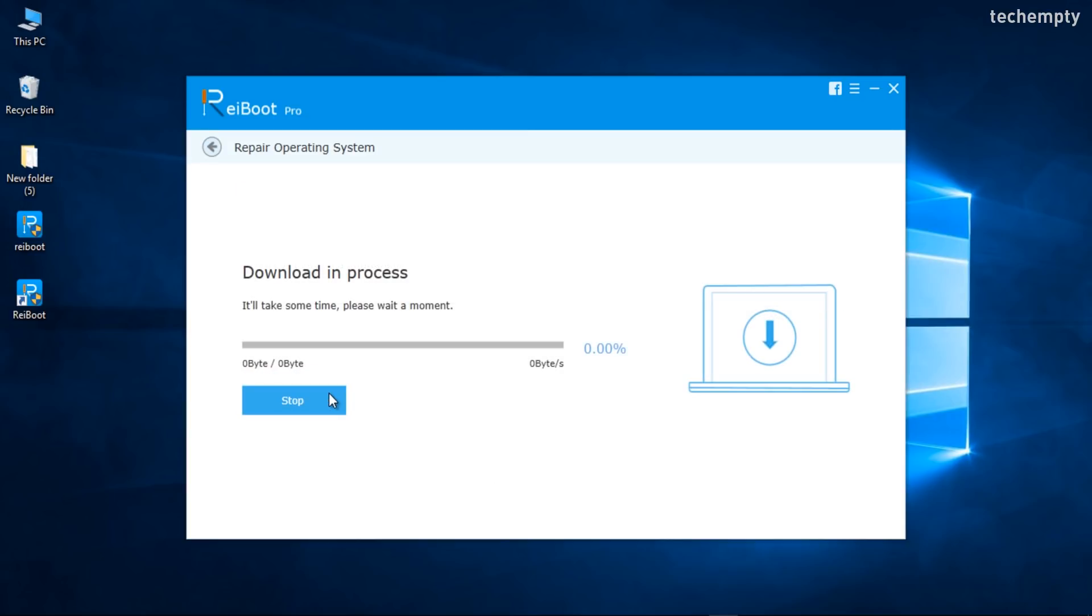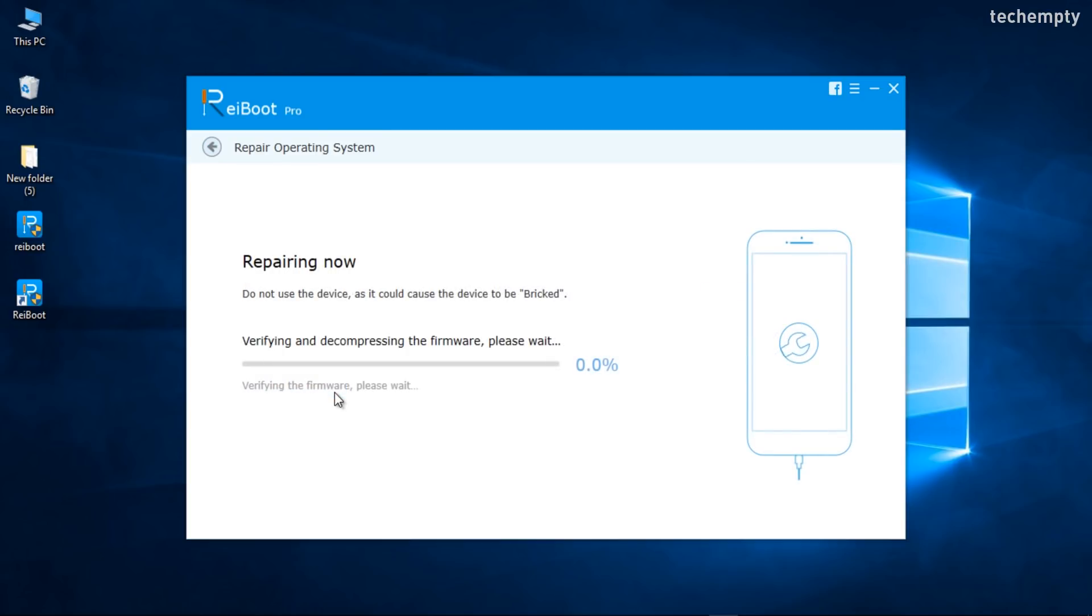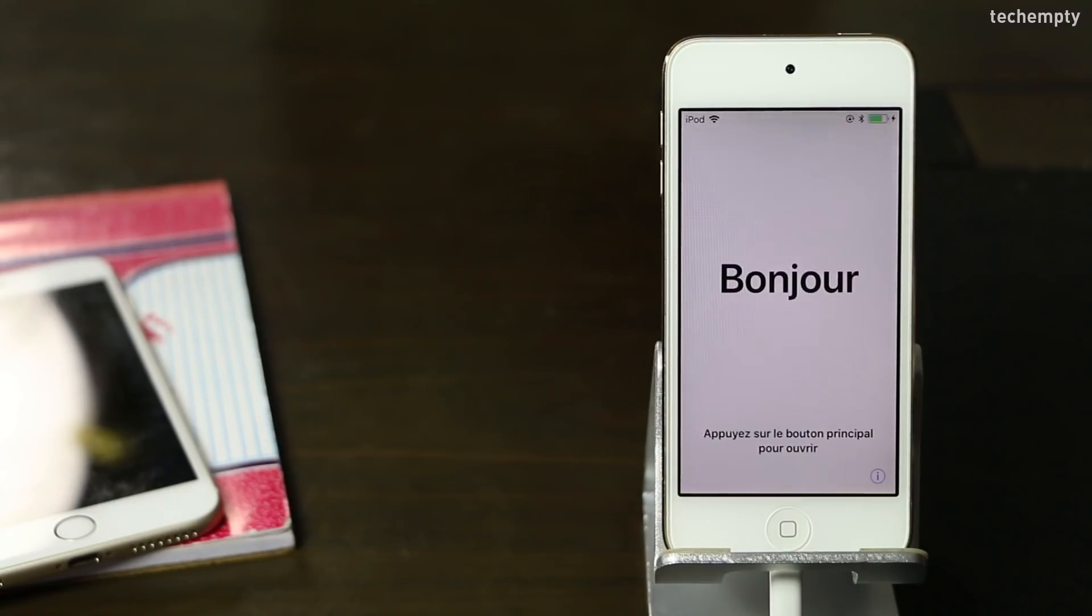Once the download gets completed, click on Start Repair button to install the firmware on the iPhone, iPad or iPod. It will take less than 10 minutes to repair the device.